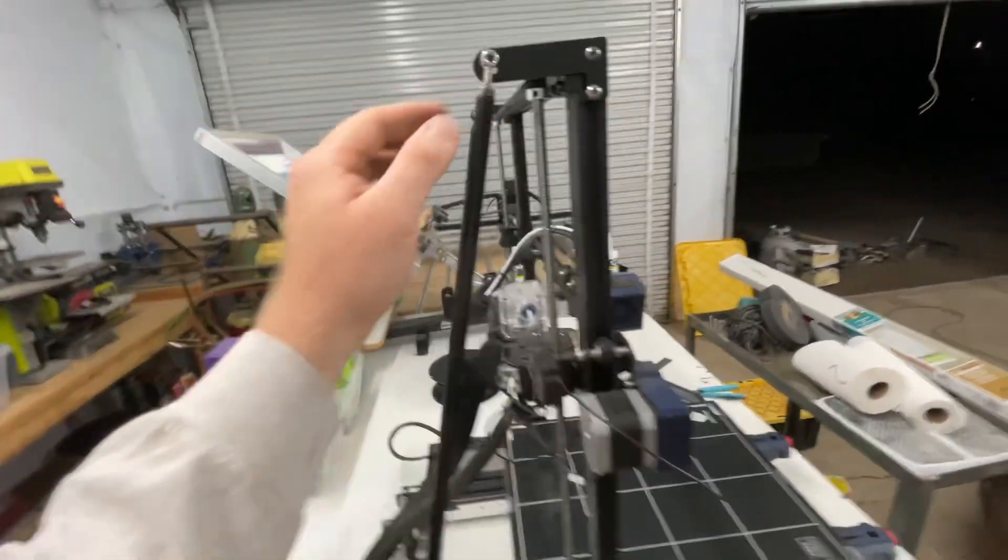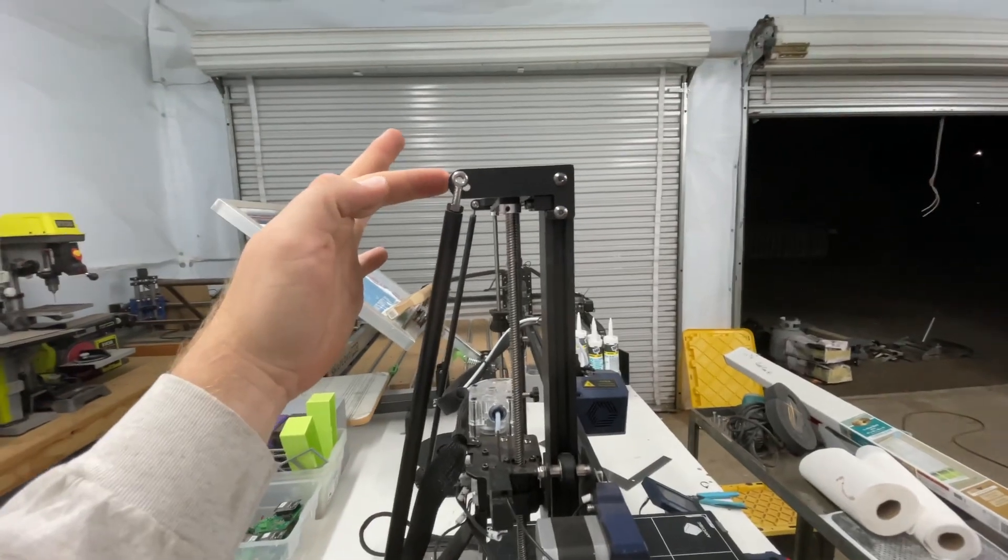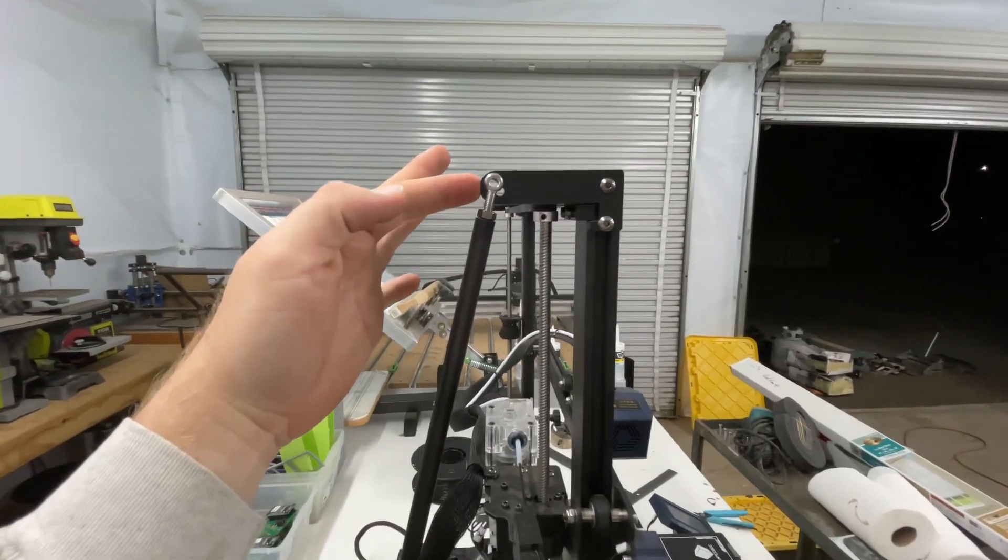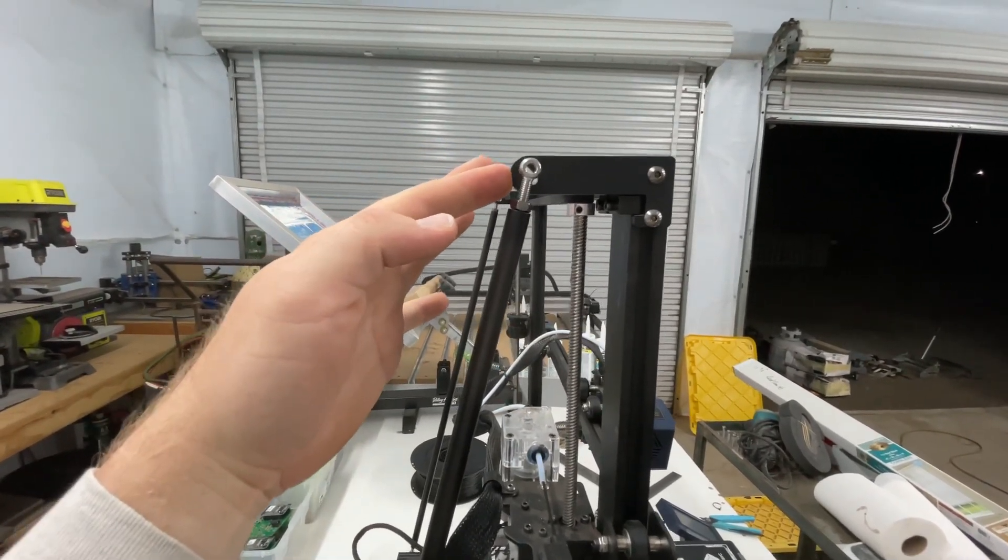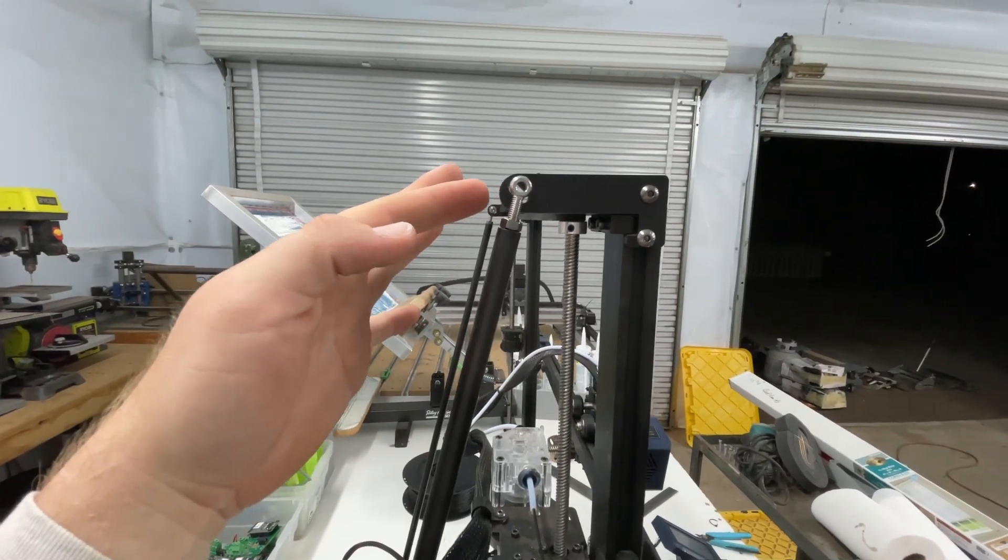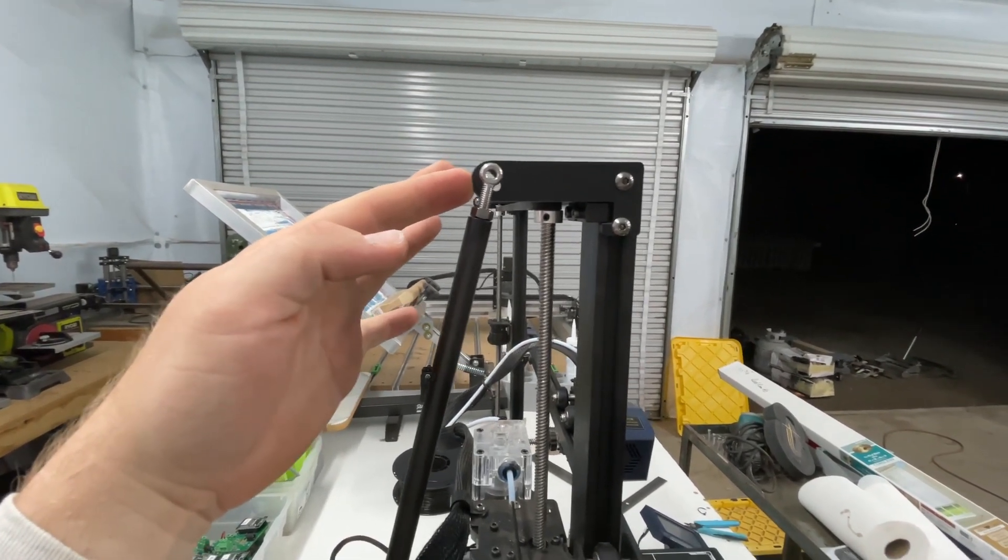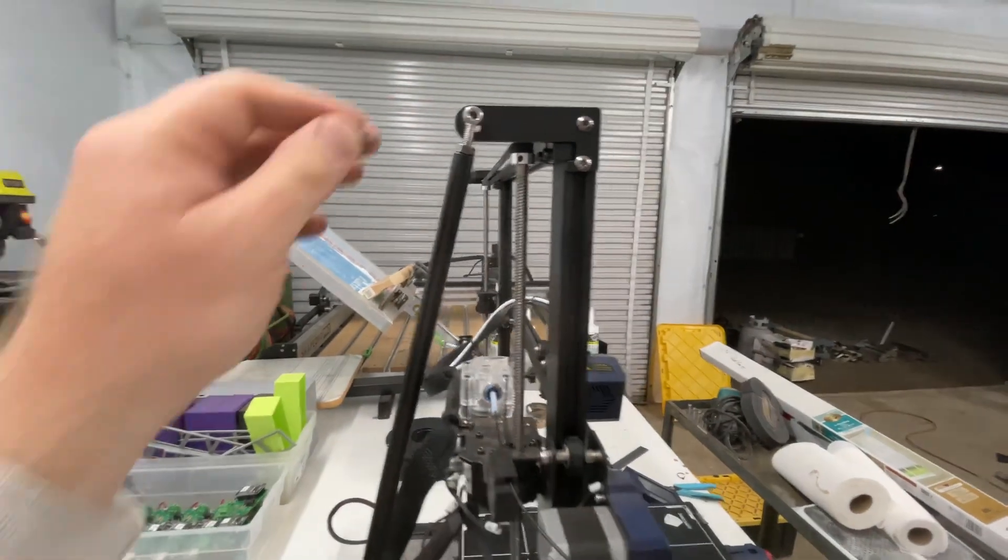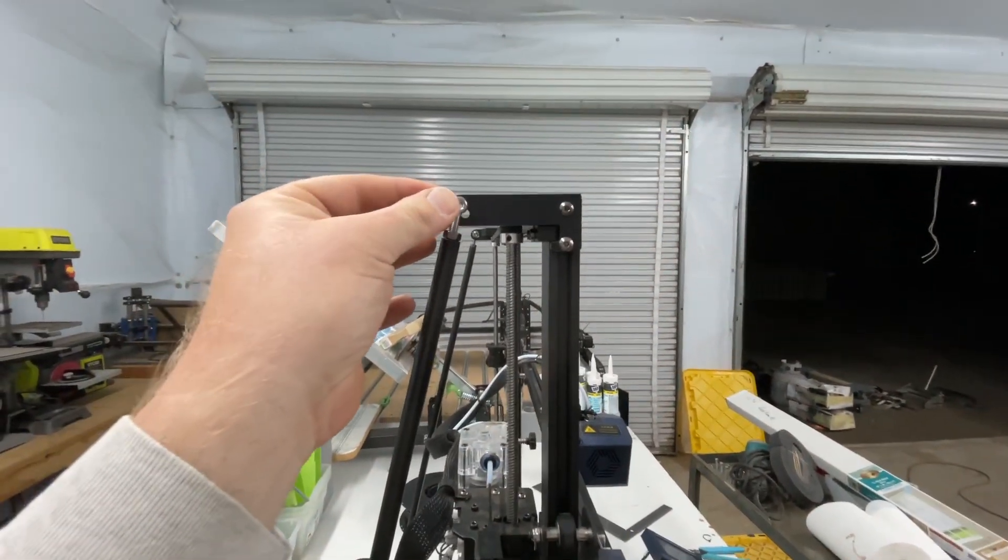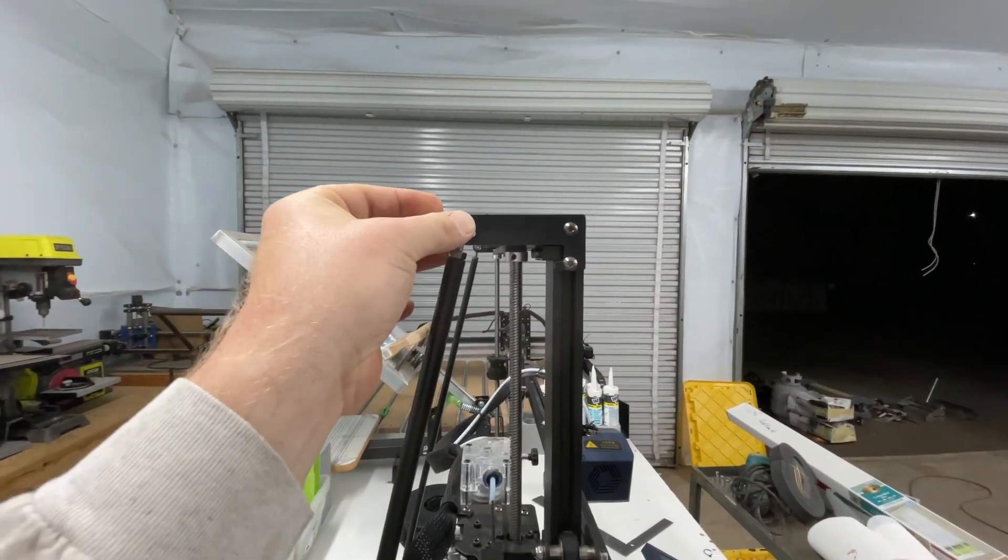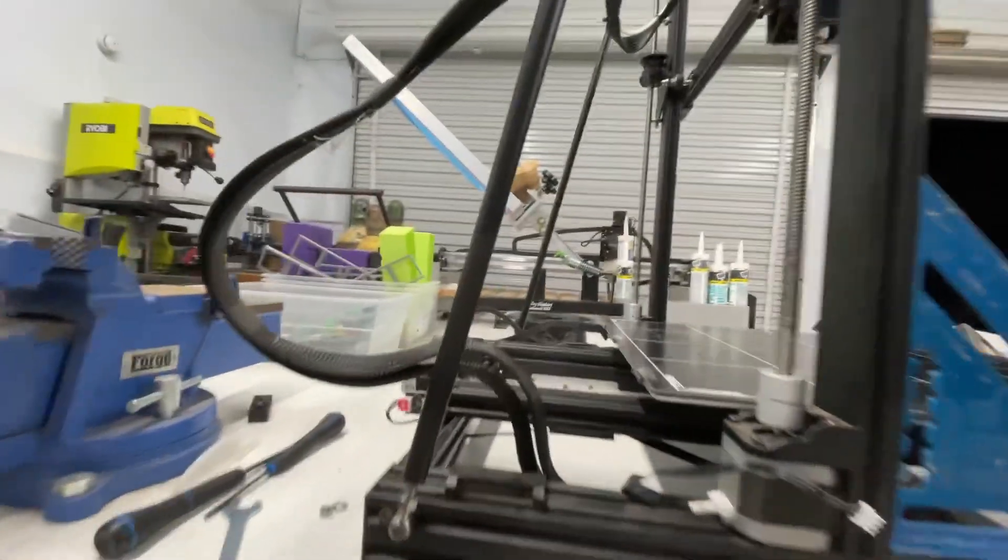So basically, what you want to do is, if I push this forward, the holes align with the bracket and the machine. So if I just push this forward a little bit so it aligns, I'm able to fit my screw in there. And then I can reposition my square a little bit.